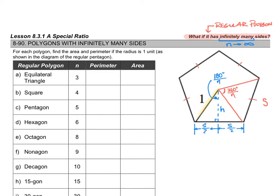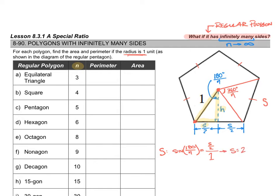Now I'll analyze just half of the central triangle and come up with an expression for s and h in terms of n. For s: the side s/2 is opposite the angle 180/n, so sine of (180/n) equals (s/2) divided by the hypotenuse, which is the radius of one unit. Rearranging gives s = 2·sin(180/n).